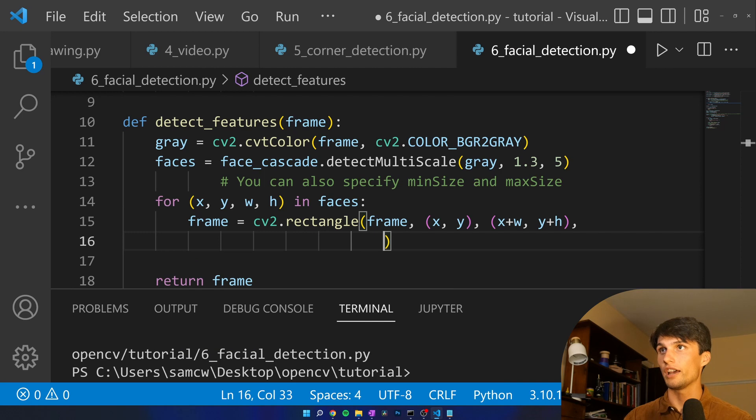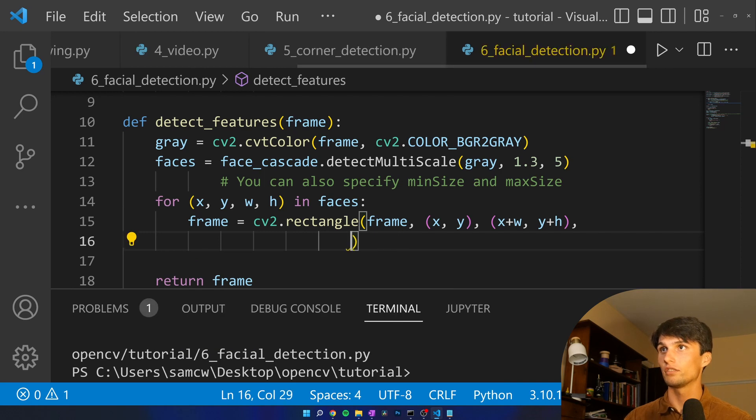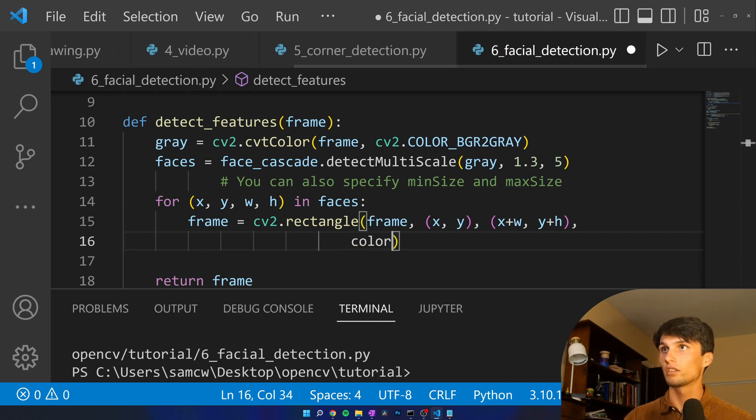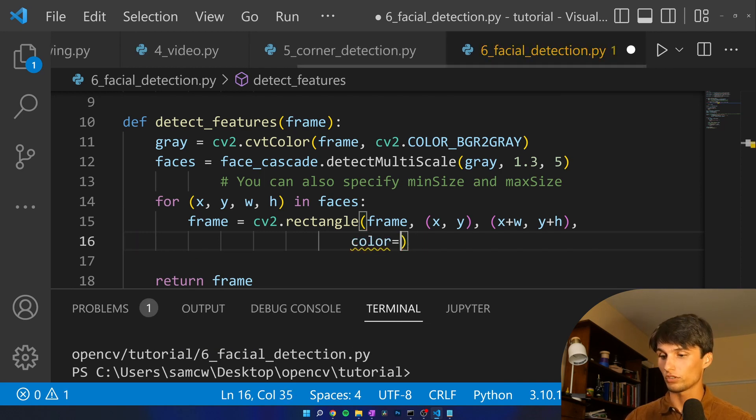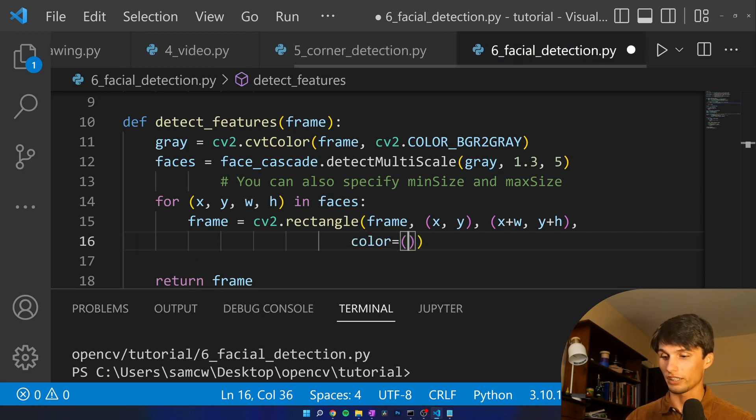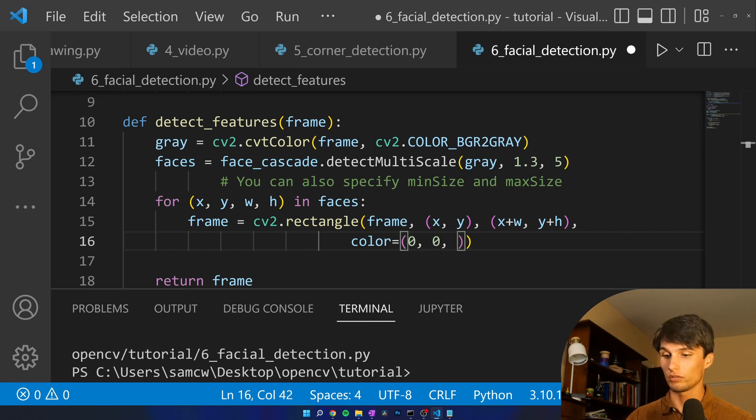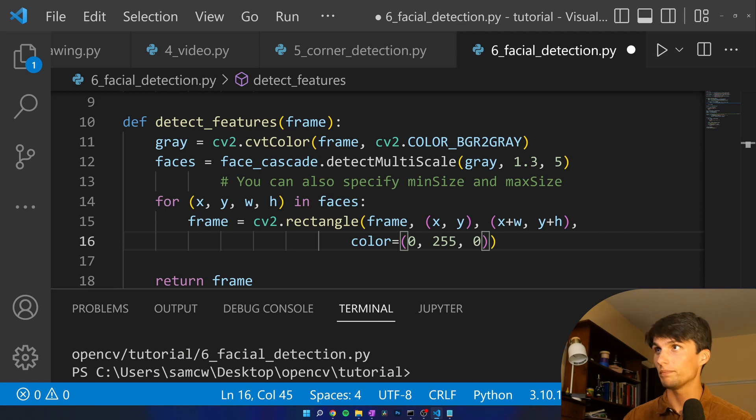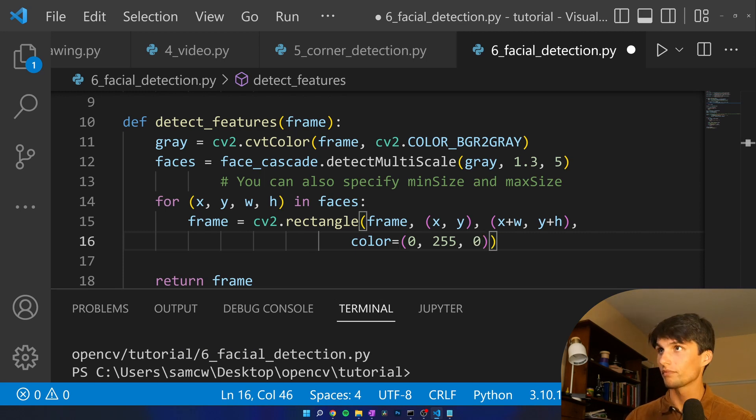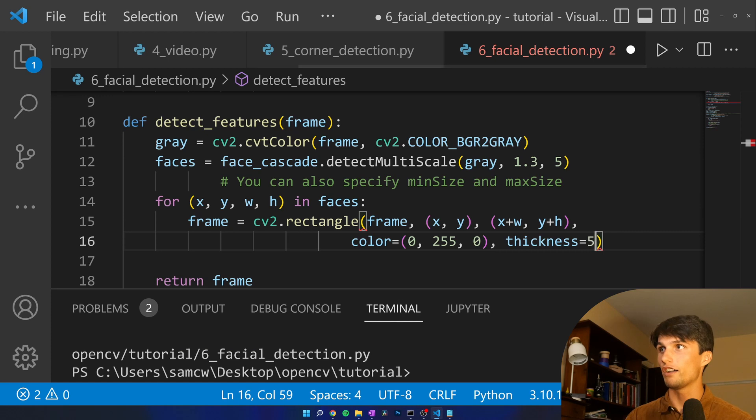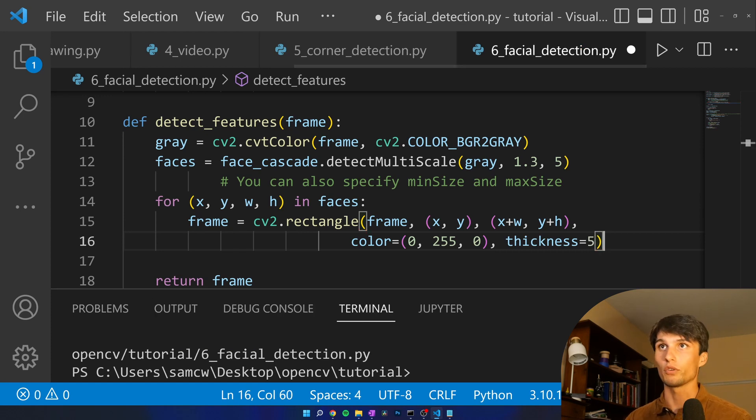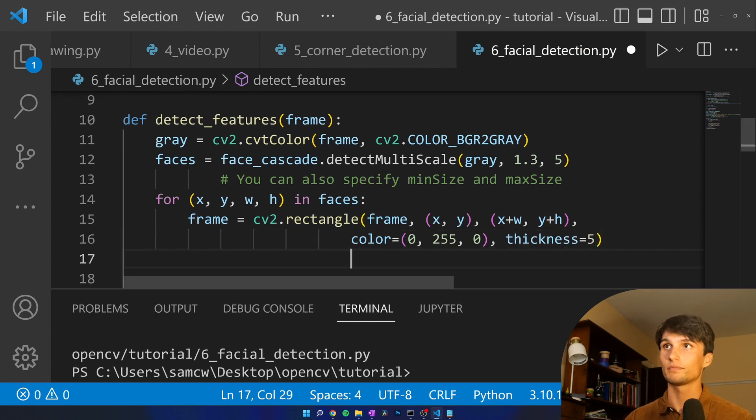We have color equals we'll make it green 0, 255, 0. I think green's the middle one. Yep BGR. Thickness equals 5 pixels for the thickness.